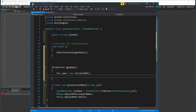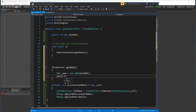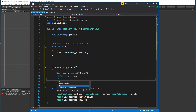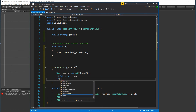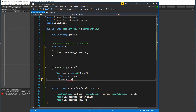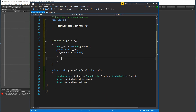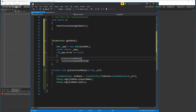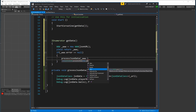Now we yield return the WWW object to wait for it to finish downloading — that also clears our red line since we've done the required yield. Once it's done, we check: if underscore www dot error equals null, that means there's no error. At that point we call ProcessData and send it underscore www dot text, which is the downloaded JSON string.